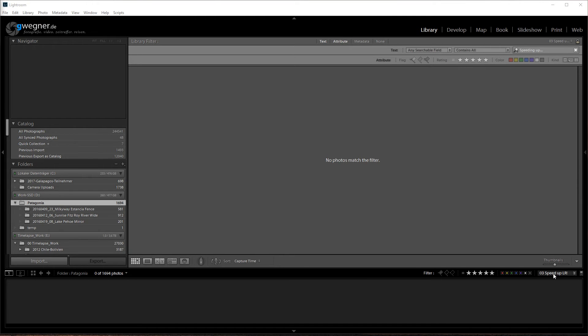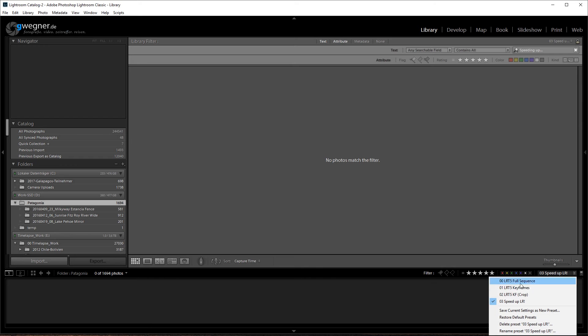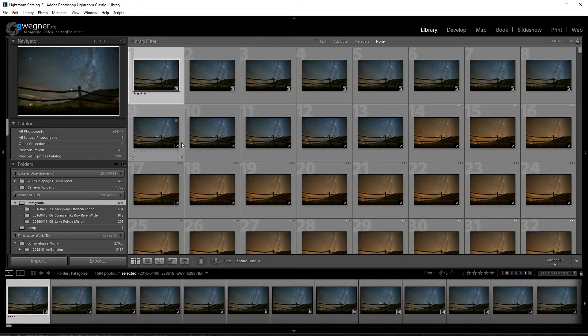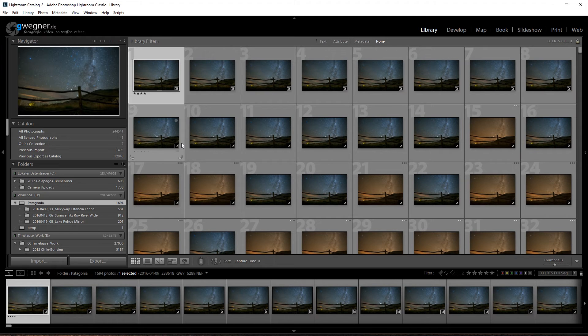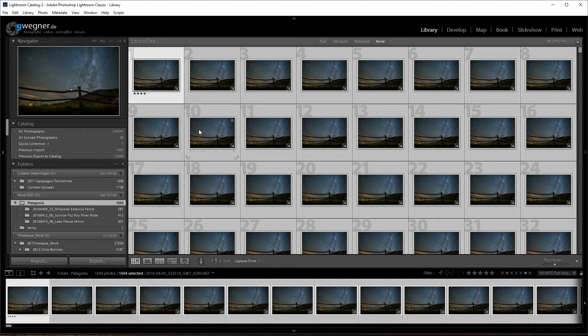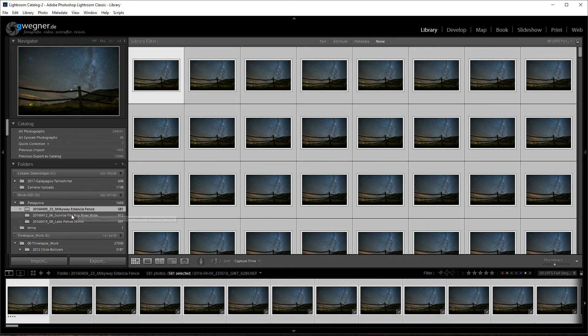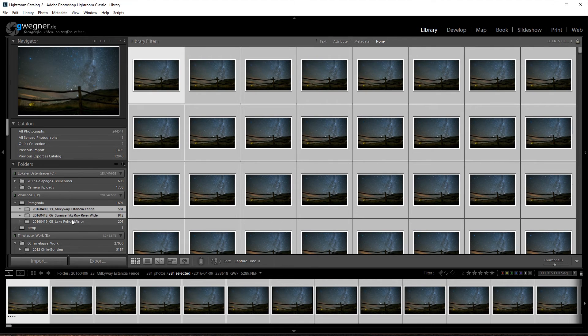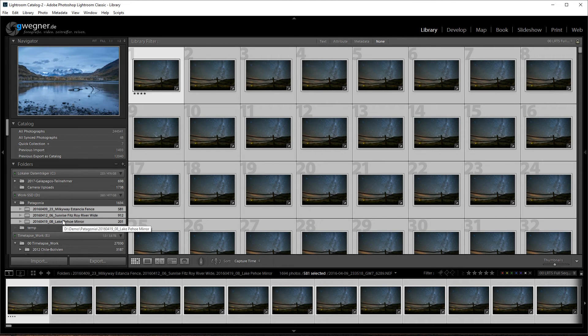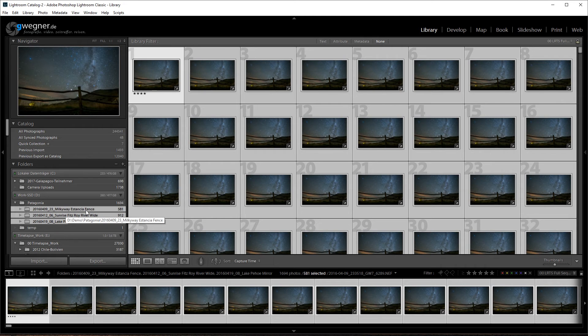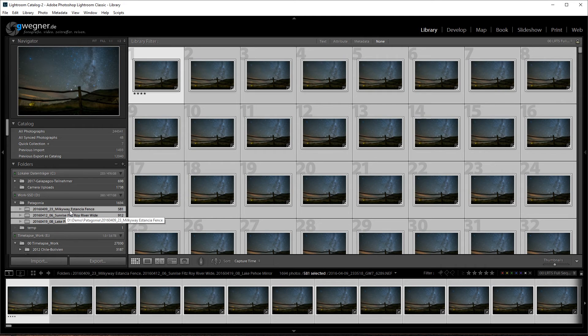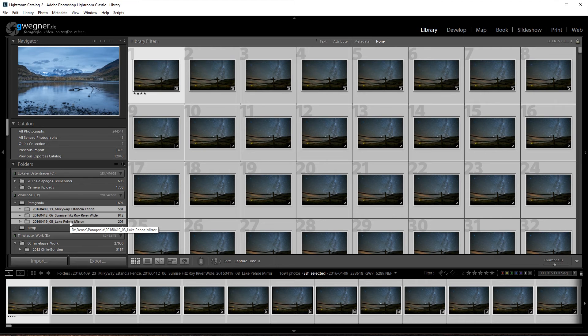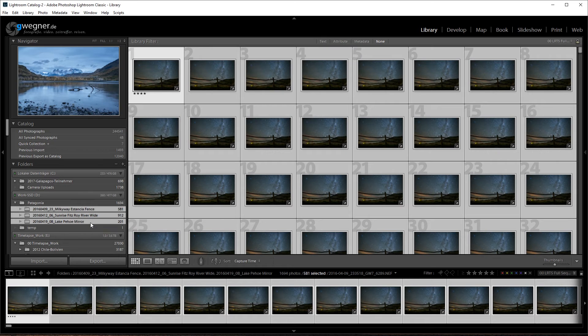Once Lightroom is finished, you can set the filter to full sequence again. Don't bother to wait until those previews have been updated. Now there is one important thing. Please don't leave your selection here on the Patagonia folder. Instead, select every single folder holding the Ctrl key because otherwise the exporter is not going to distinguish between those folders and make them as separate timelapses. That's an important thing to consider.